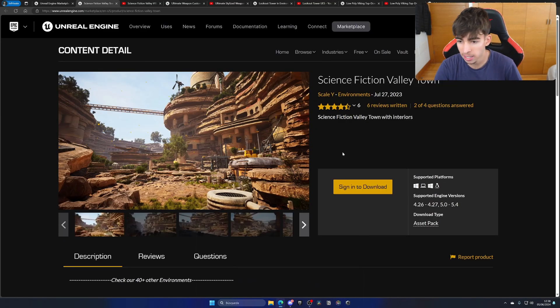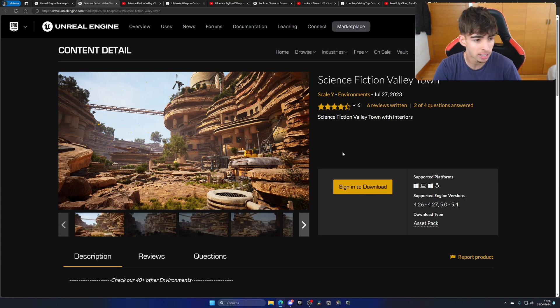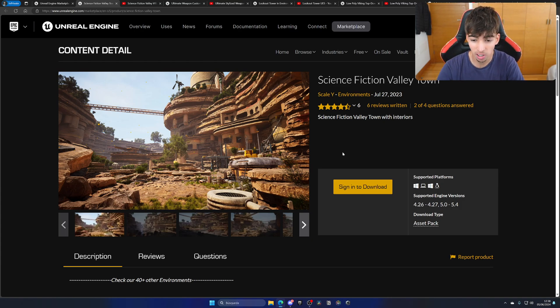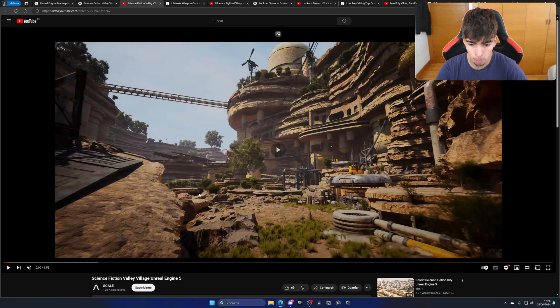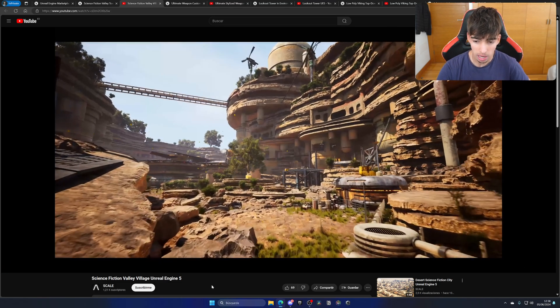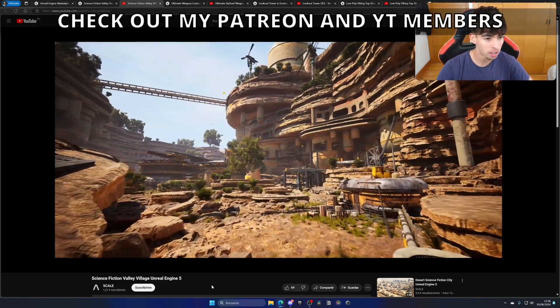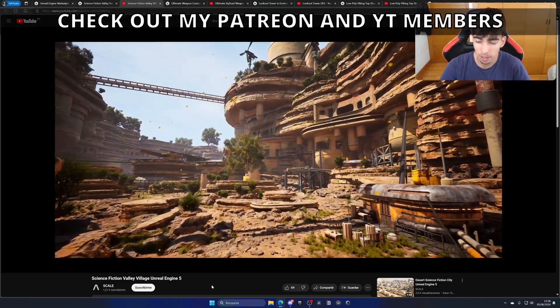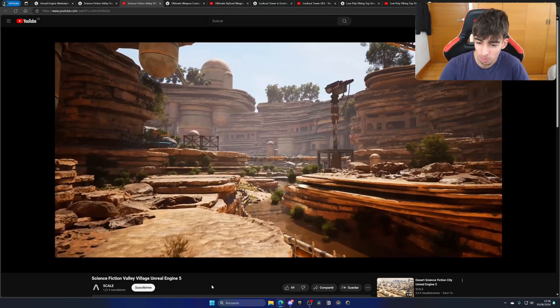First of all, we have the Science Fiction Valley Town. Just look at this first picture, it looks amazing. Let's go ahead and just hit play on the video. It reminds me of a kind of Star Wars planet. It looks pretty cool.